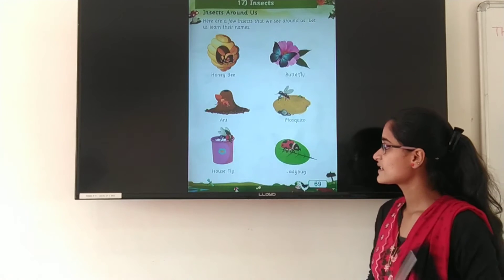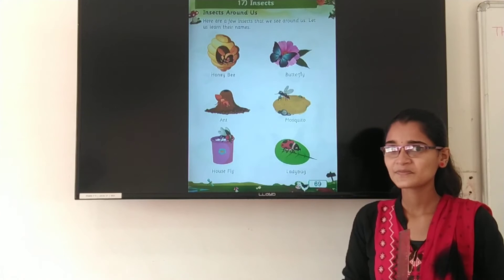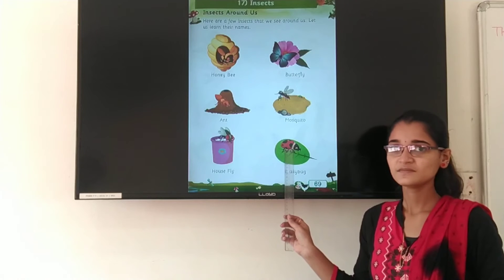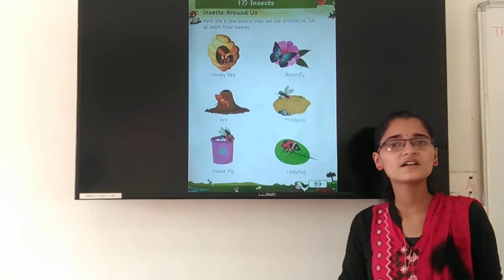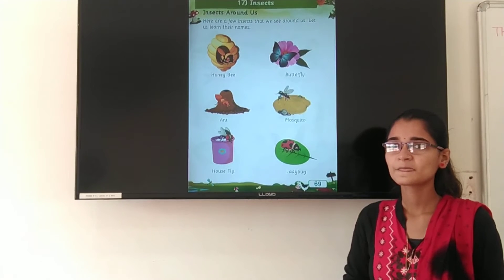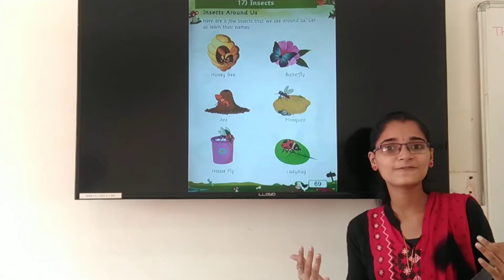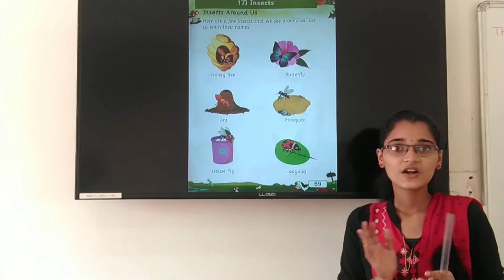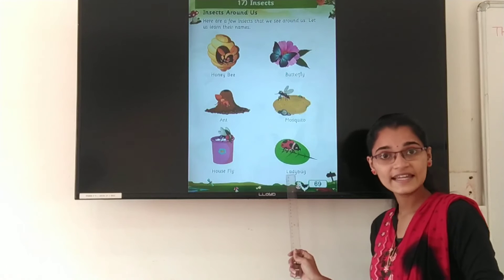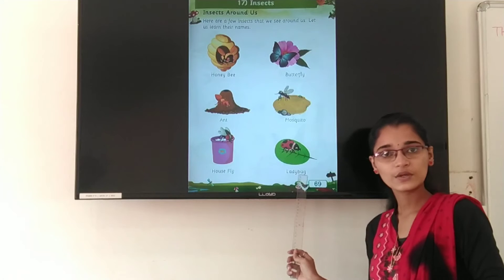Next is ladybug. Have you seen a ladybug? So this is the picture of a ladybug. Where do we see the ladybug? We see the ladybug on the leaf. L-A-D-Y B-U-G. Ladybug.